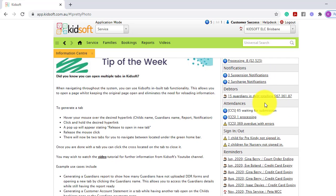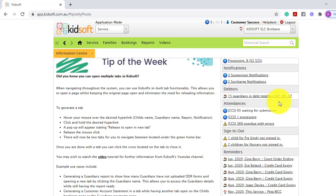You will also see your debtors and this is in relation to your payment settings. So if you have your payment settings for current week plus one week in advance, this is the total value of your debt within that period of time.